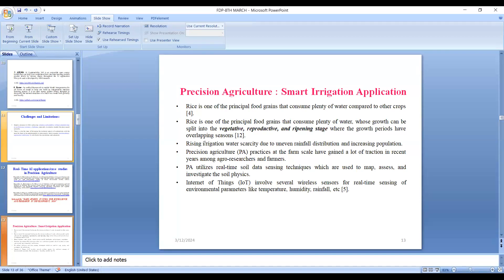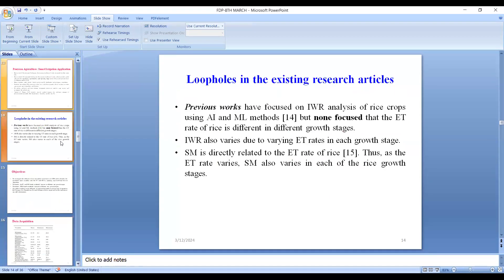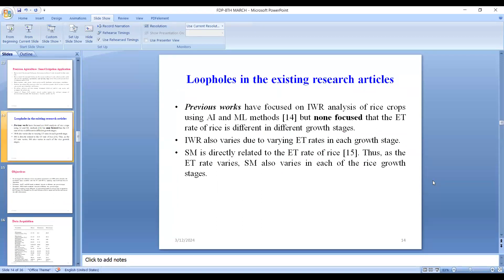Internet of Things has been utilized here, including several wireless sensors for real-time sensing of environmental parameters like temperature, humidity, rainfall, etc. Previous works have focused on irrigation water requirement prediction — the amount of water required by the rice crop in addition to what it gets from nature. However, none have so far focused on the fact that evapotranspiration of rice is different in different growth stages. Evapotranspiration (ET) is nothing but the loss of water from the surface of the rice plant.